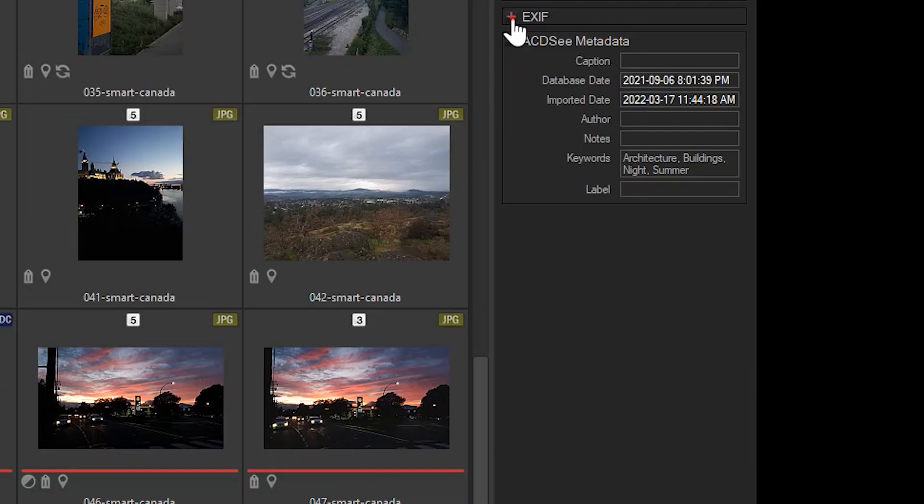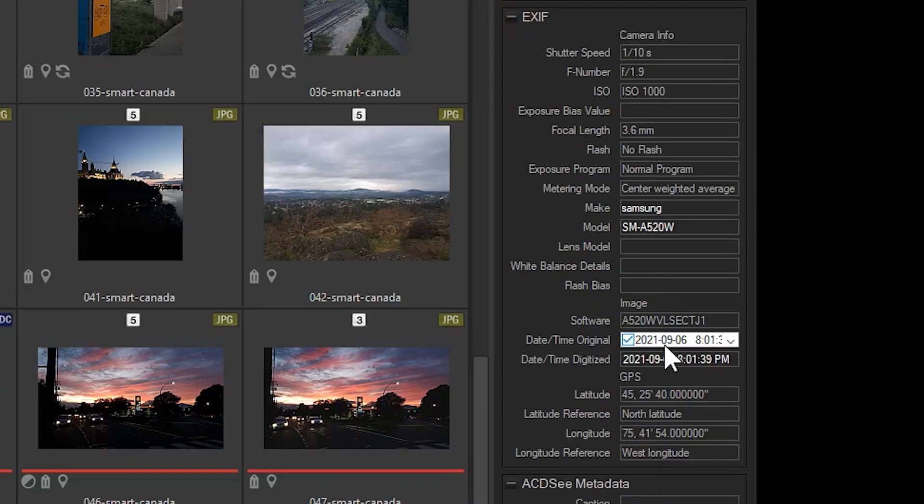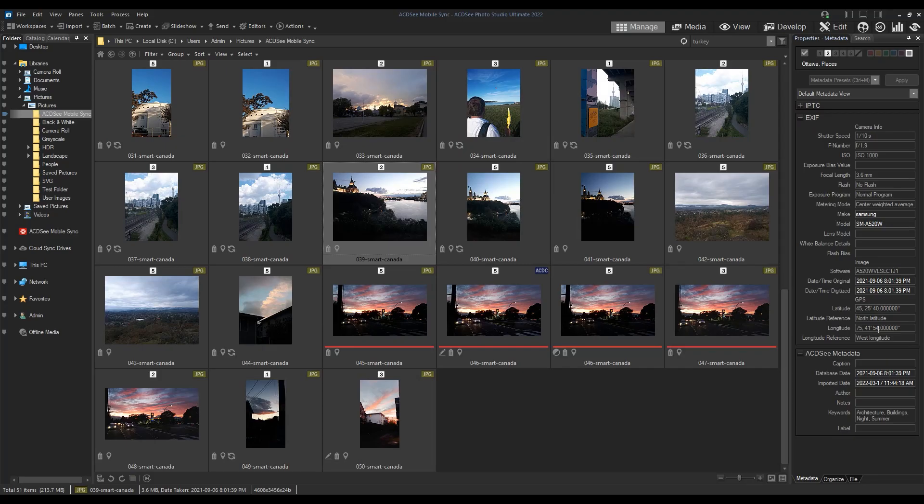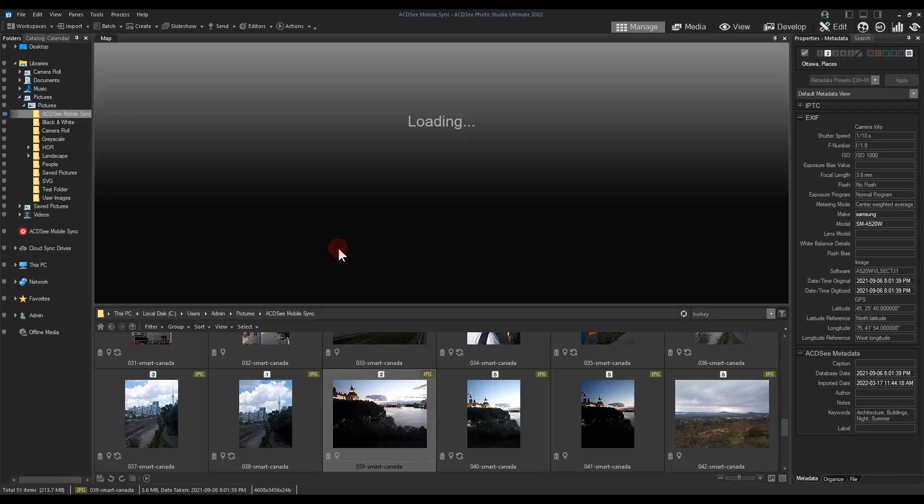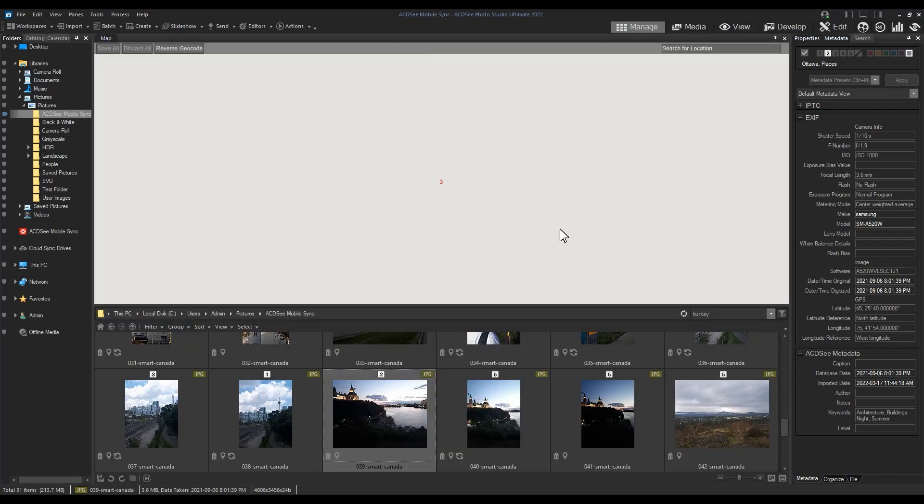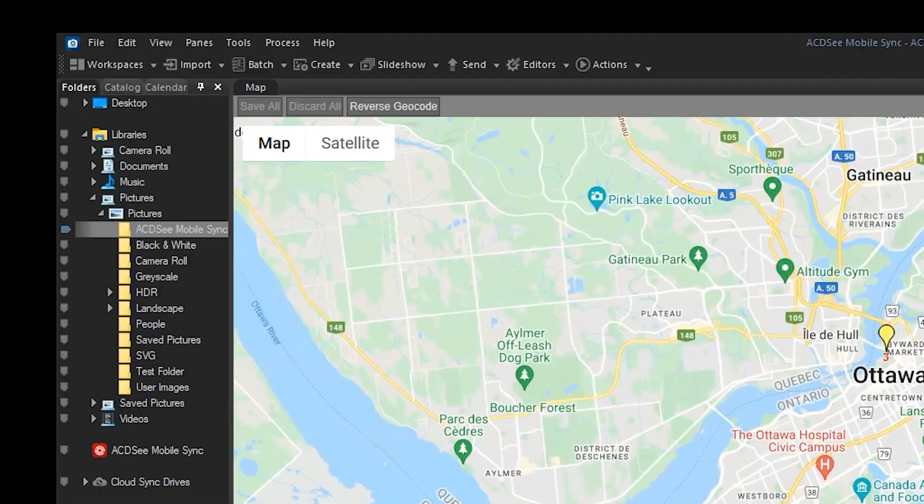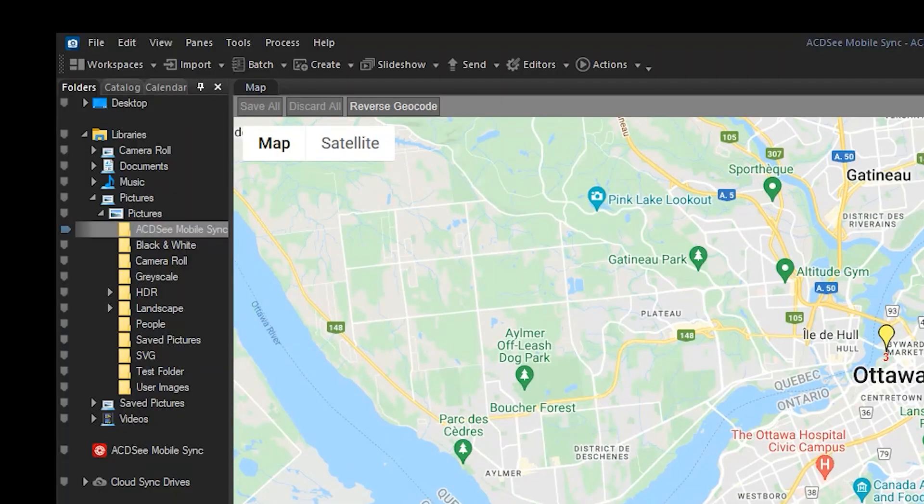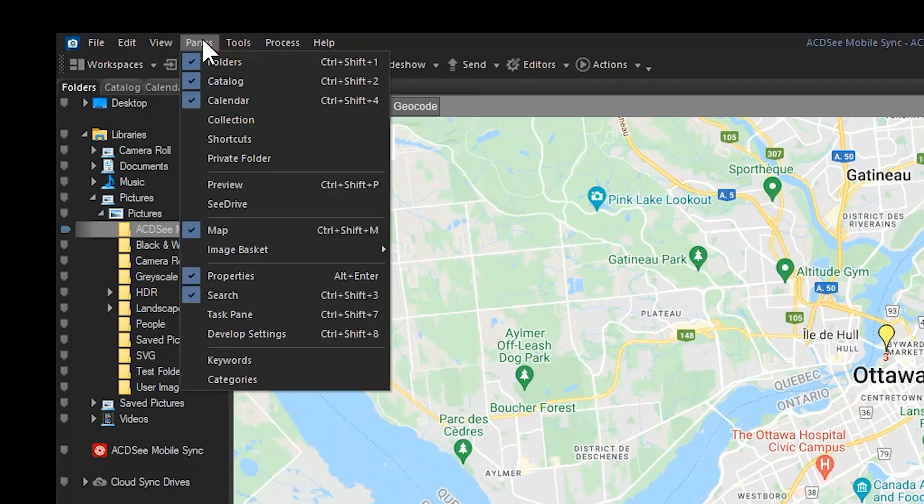Clicking on the map point icon itself will open up the Map Tool and it will indicate where the image was taken. The Map Tool can be opened up independently of the icon itself by navigating to Panes and to Map.